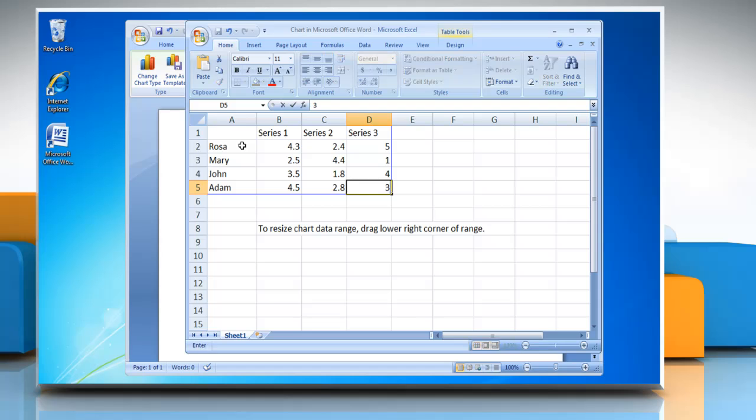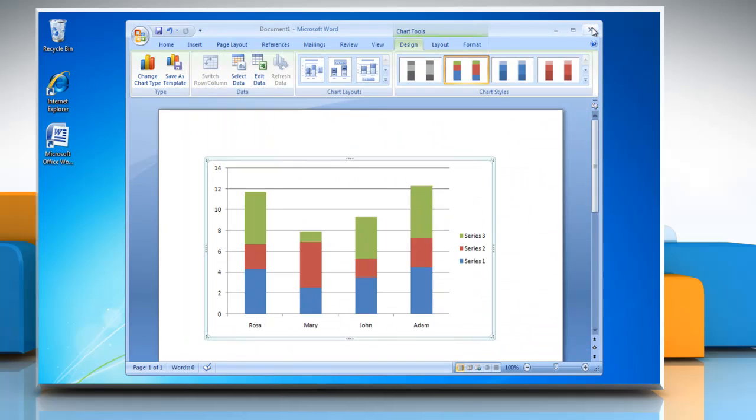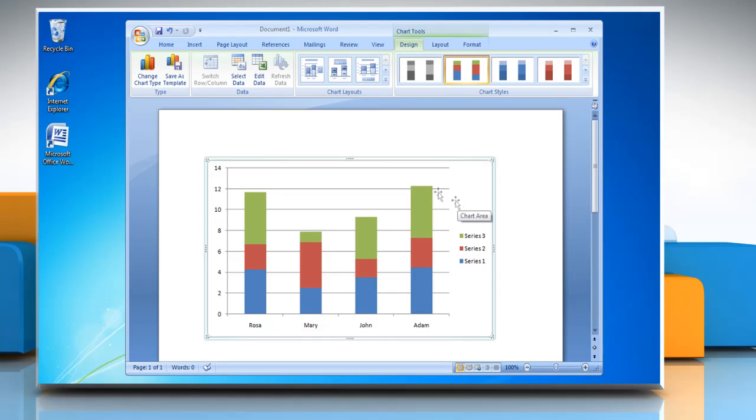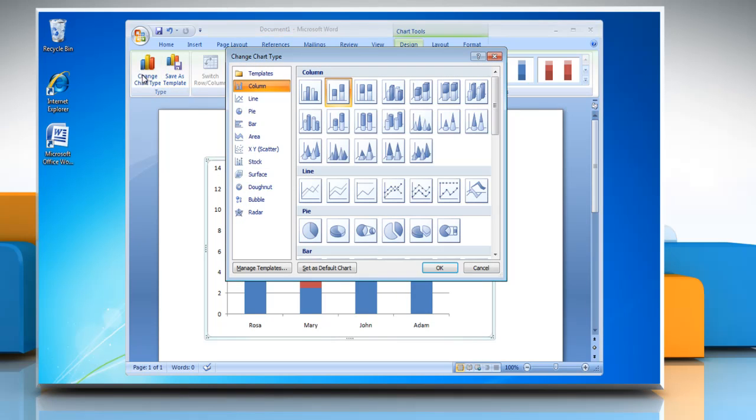When you are finished inputting the data, close the worksheet and the graph in Word updates automatically with the new data. To change the graph type, click on Change Chart Type and choose any other option in the column section and then click OK.